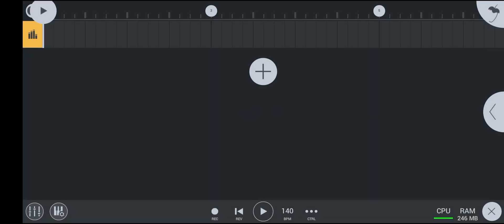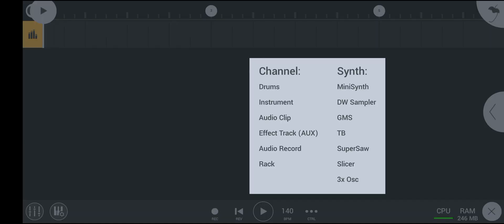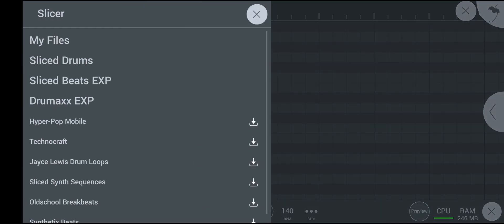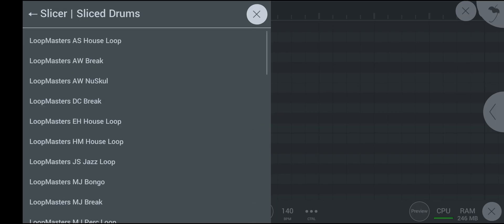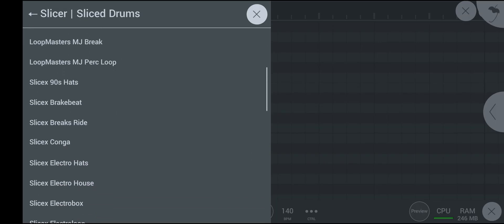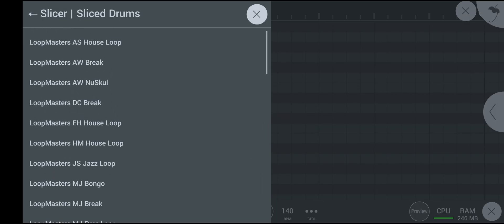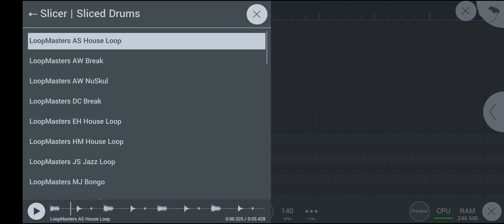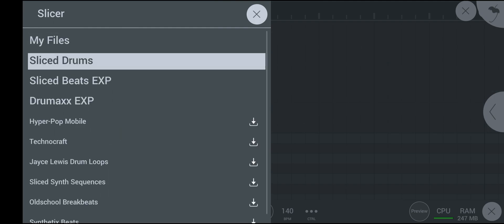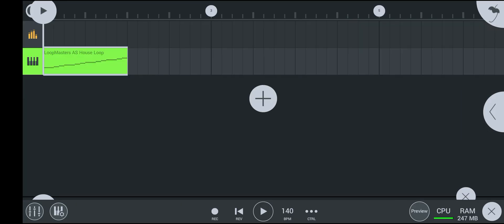Now click on the plus button, then slicer. There are some example files that you can use. Yeah, these are slicer drums.